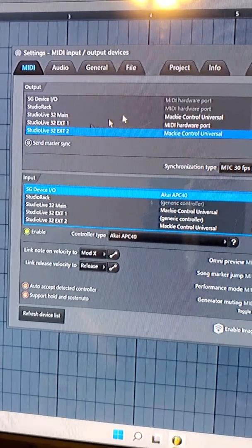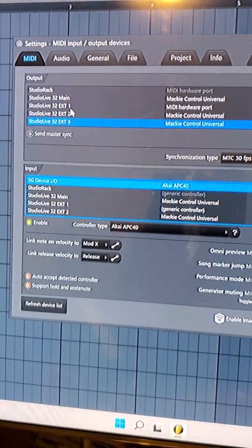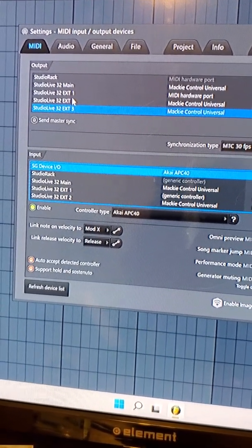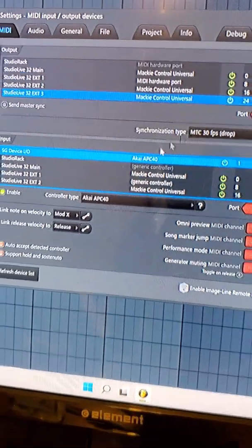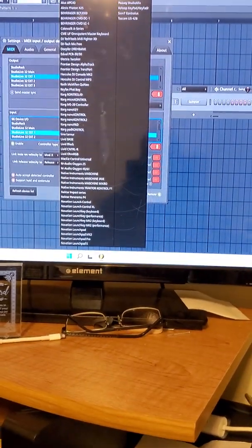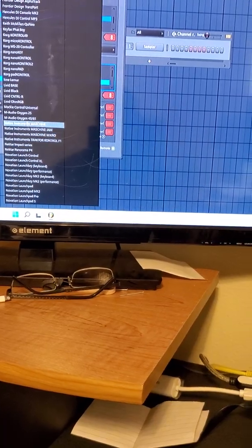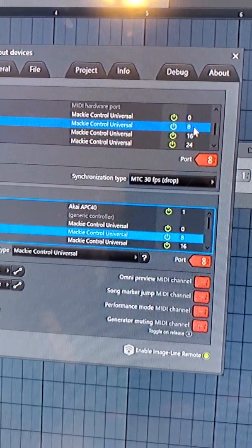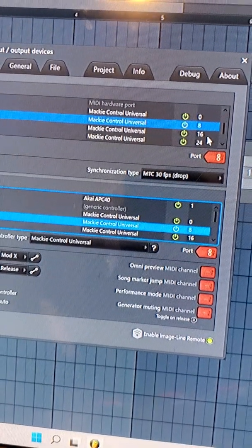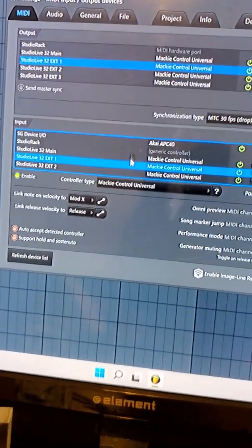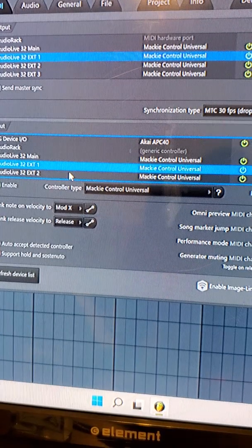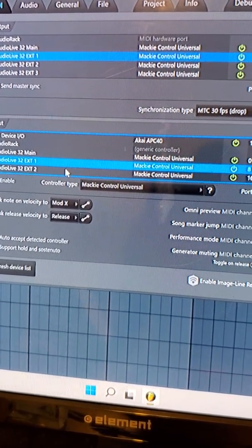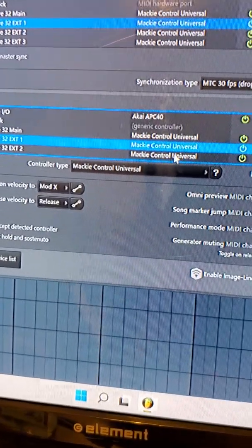If you want to use your faders, go to the media section under the Options tab. On this 32-channel board you have main, extension one, extension two, and extension three. On other boards you may have one or two extensions. I have this set up as a generic controller — I'll show you why in a moment. For Mackie Control Universal, the ports I have are 0, 8, 16, and 24. You can also use 1, 9, 17, and 25.